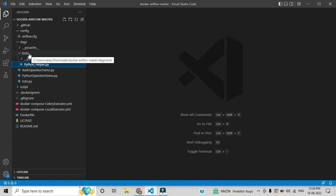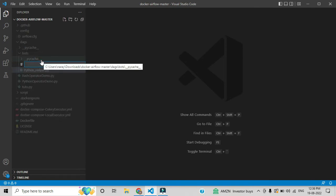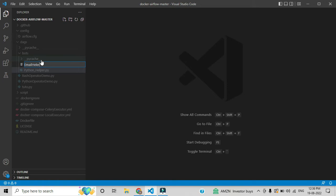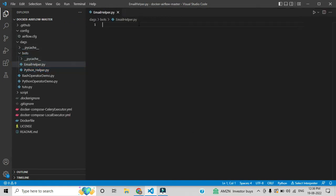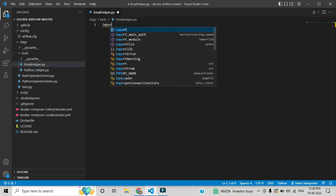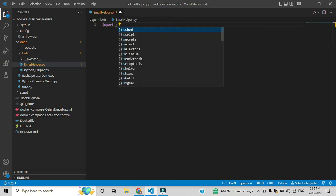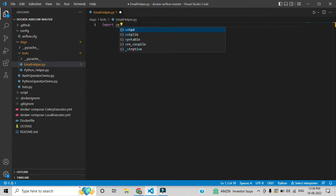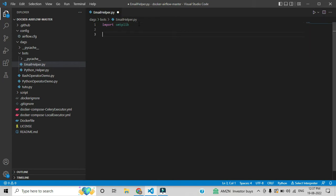By using that email helper you can send an email from one person to another. Here I'm creating one file — I'm giving the name email_helper.py, you can give any name you want. In Python there is a default module for sending email, no need to install it — that is smtplib. By using this we can send an email from one person to another.